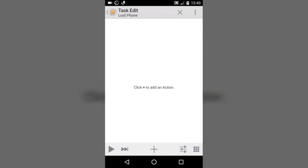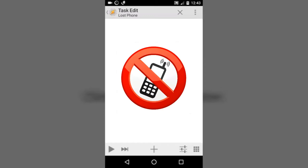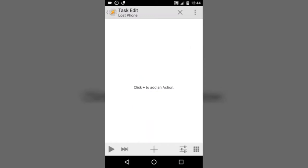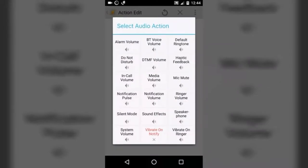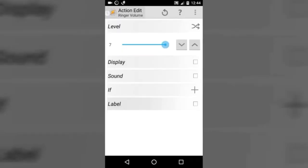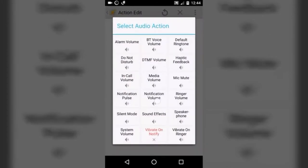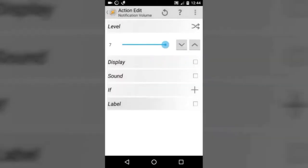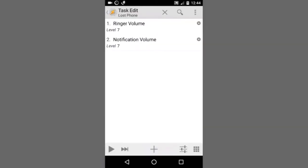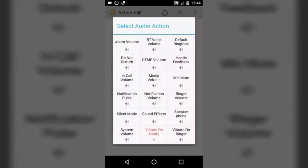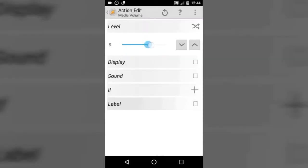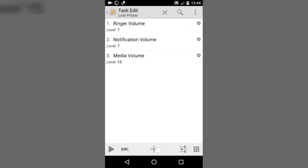The first thing you don't want on your lost phone is for it to be on silent mode. So we are going to raise all volume levels on the device. Press the plus button, then audio, then ringer volume — raise it to the top. Then audio again, notification volume — raise it to the top. Then raise media volume and set it to full. Now we are done with volume levels.